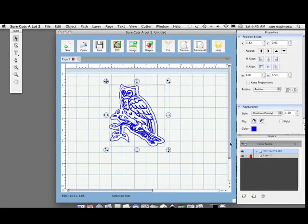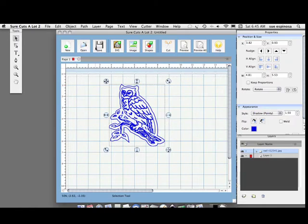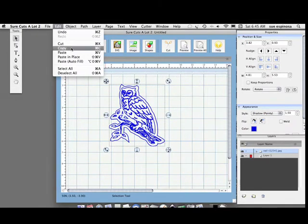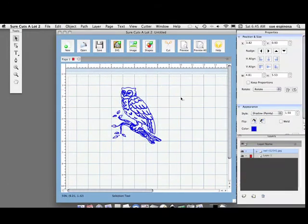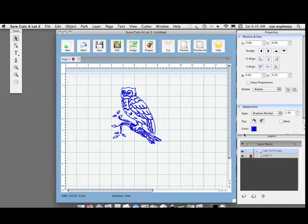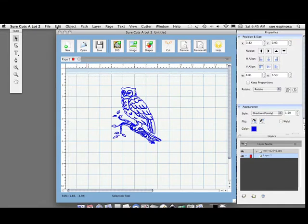Now I need this cut layer separated so I'll be able to both draw and then cut. So I'm going to edit, cut that layer, go to a new layer, and paste it.